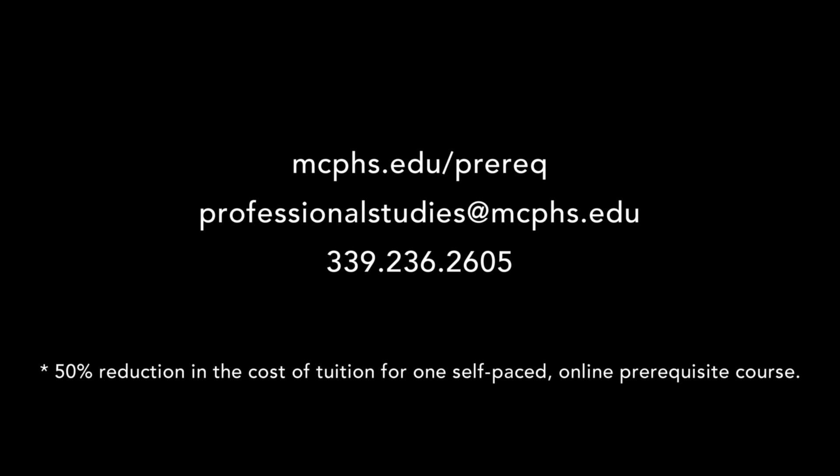New students are eligible to save 50% on their first course. Contact us to learn more.